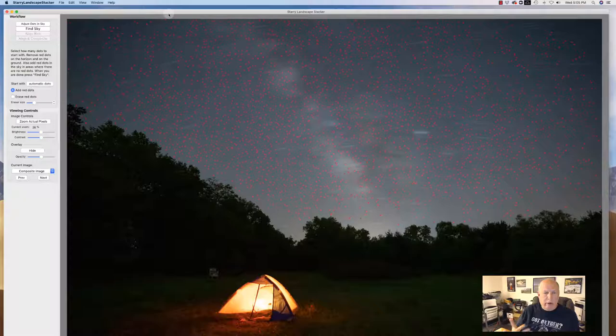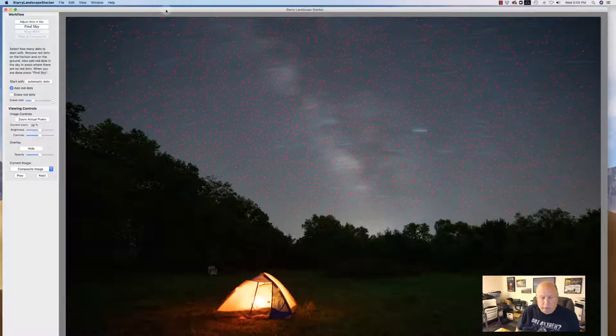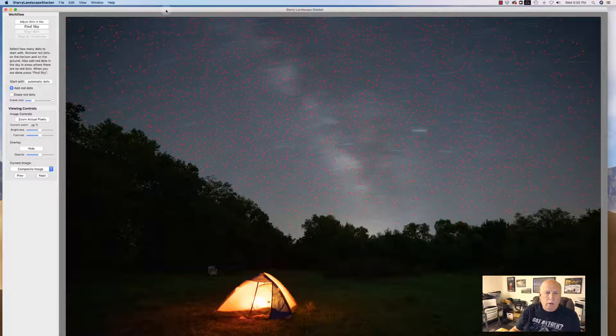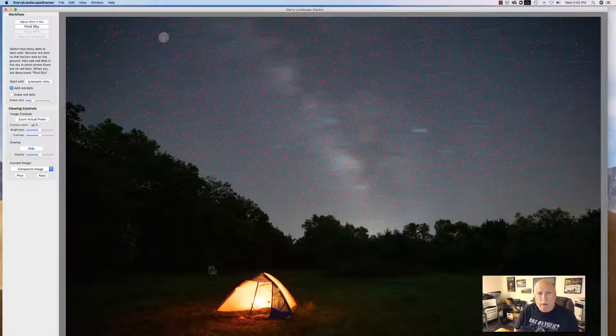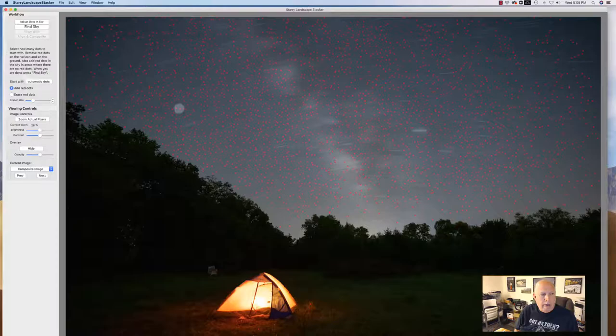You've got this screen with all these dots. And here's what I'm going to do. The dots represent stars and granted right now everything looks straight like it might if I combined them all in Photoshop using Lighten and I'll show you how to do that as well.